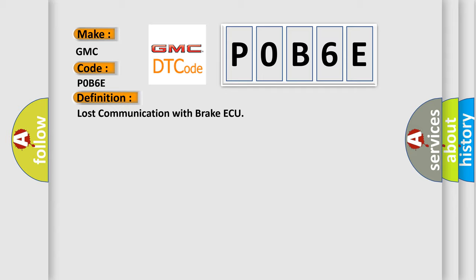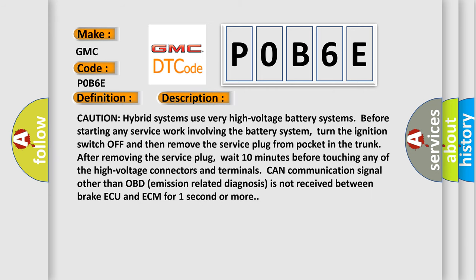And now this is a short description of this DTC code. Caution: hybrid systems use very high voltage battery systems. Before starting any service work involving the battery system, turn the ignition switch off and then remove the service plug from the pocket in the trunk. After removing the service plug, wait 10 minutes before touching any of the high voltage connectors and terminals.